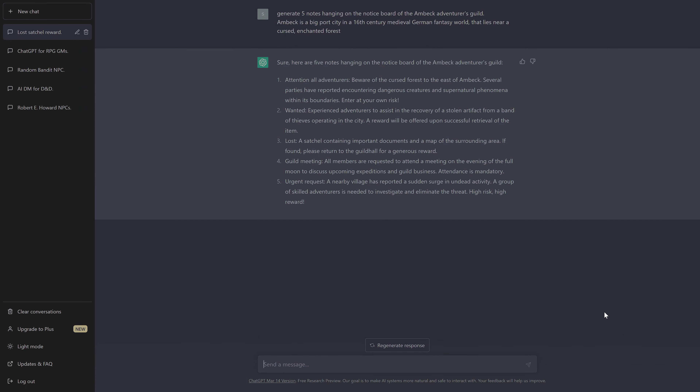We got: 'Attention all adventurers, beware of the cursed forest in the east of Ambeck.' Okay, that doesn't do a lot. 'Wanted: experienced adventurers to assist in the recovery of a stolen artifact from a band of thieves operating in the city.' So this is a start to get some adventuring ideas. Let's see if ChatGPT can do a bit more.